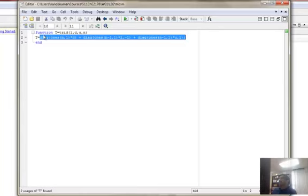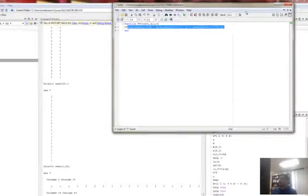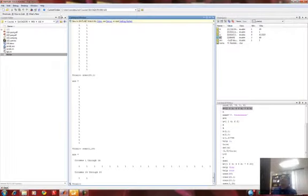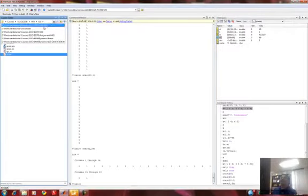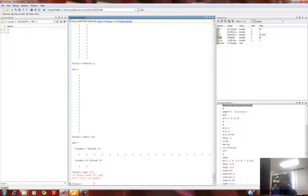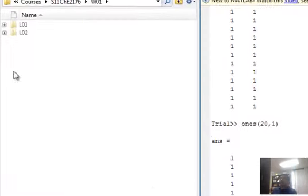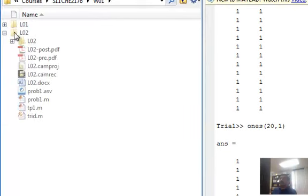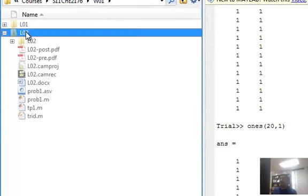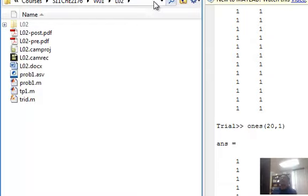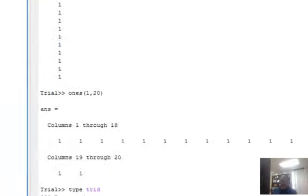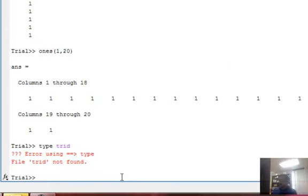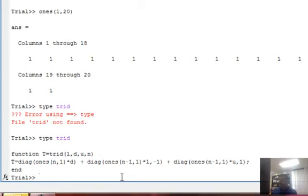Once you save them into your directory and it is in the path, it will know about it. For example, if you change the path to another directory, and then I say type for me trid, it will say it is not found. At the moment I switch it back to the path where it is found, and that is now my current directory. Then I re-execute the command and it finds it.